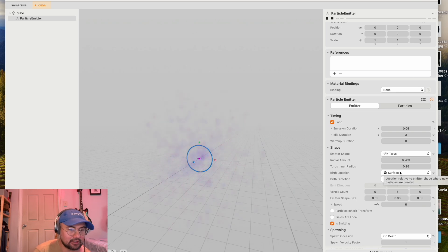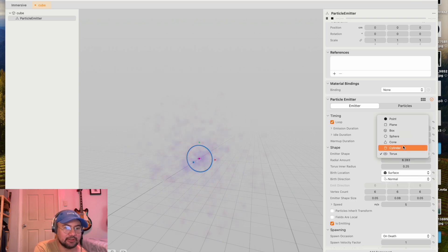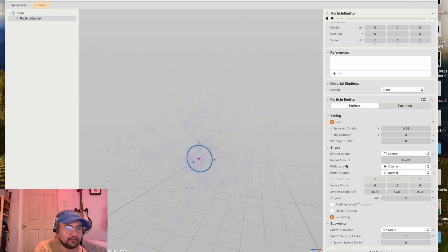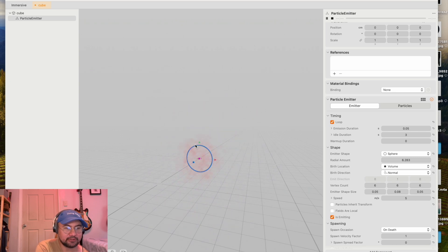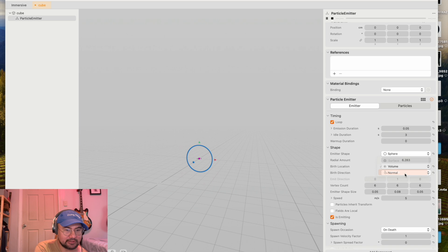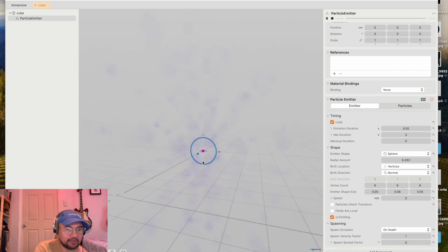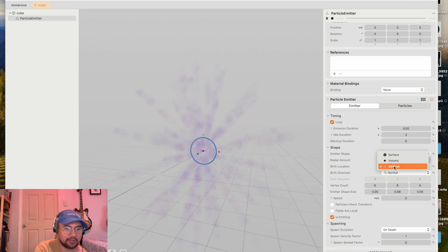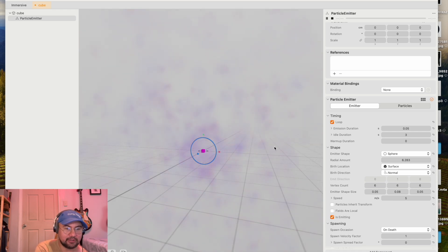You can also get a different perspective of how the particles are being generated by changing birth location. So let's imagine we've got a sphere here. The particles, if you select volume, the particles are treating the shape as if it's a volume. They're bursting out a bit more randomly, a bit more scattered. But if they burst out from the vertices, we're going to see a bit more order within the burst. They're bursting out in linear form, more like a firework here. And if we choose surface, then they're bursting out from the hypothetical surface of the sphere.